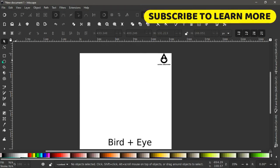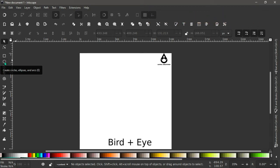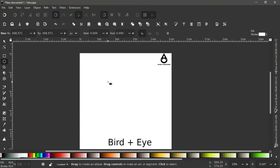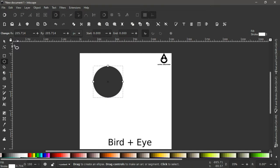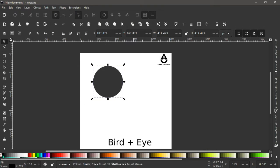With our canvas set up, let's begin. Come to the left side panel where we have our tools and select the Circle tool — the shortcut is just E. Hold Ctrl and Shift to create a perfectly symmetrical circle, then click out to deselect. We are not going to use the fill, so we take out the fill and add a stroke instead. Hold Shift and click on any color to give it a stroke, then click the little X icon to remove the fill.